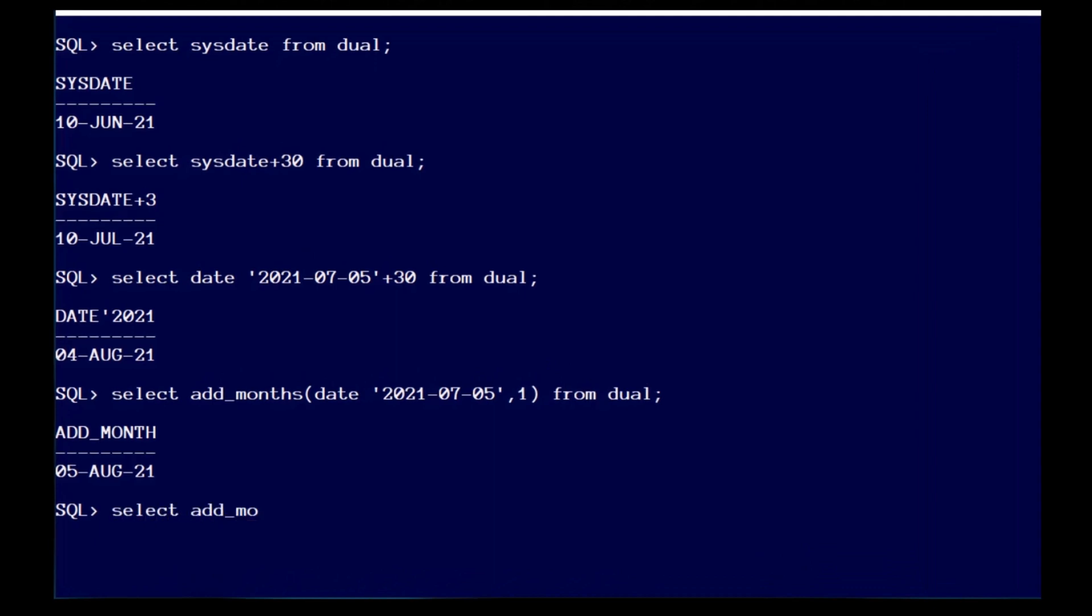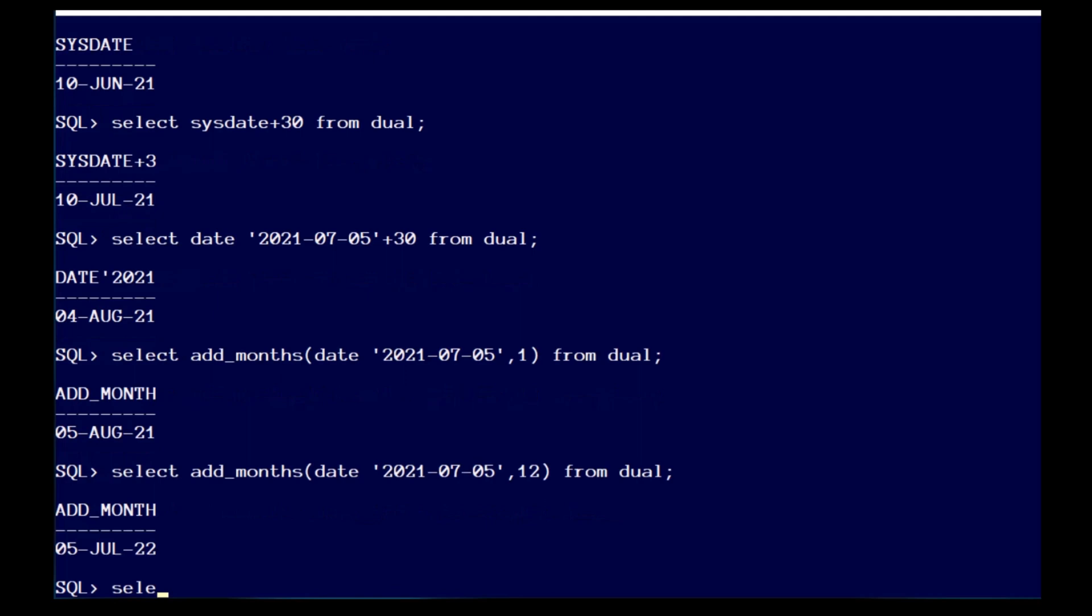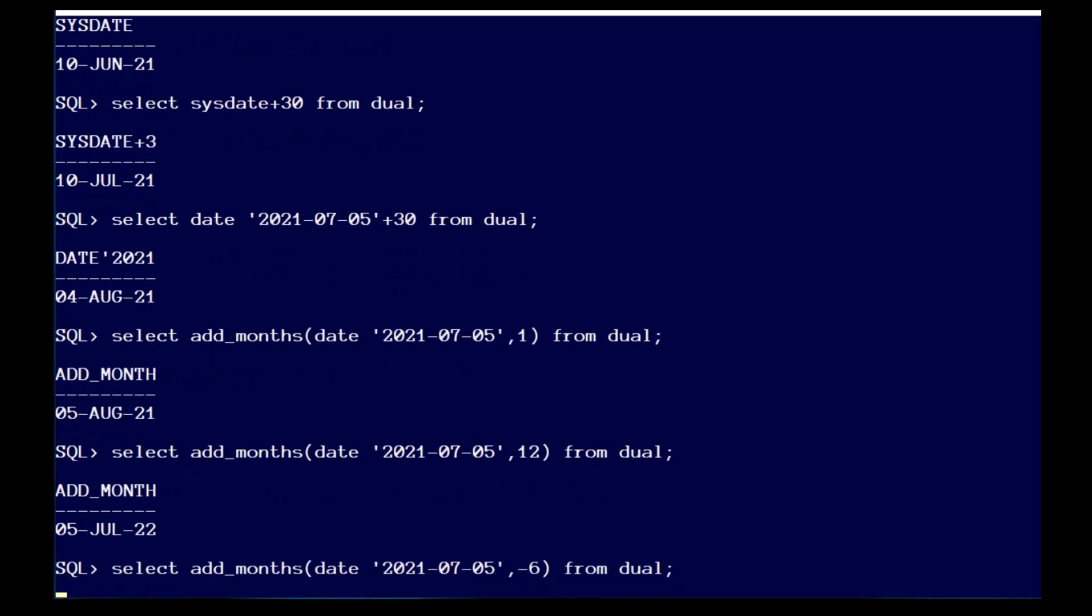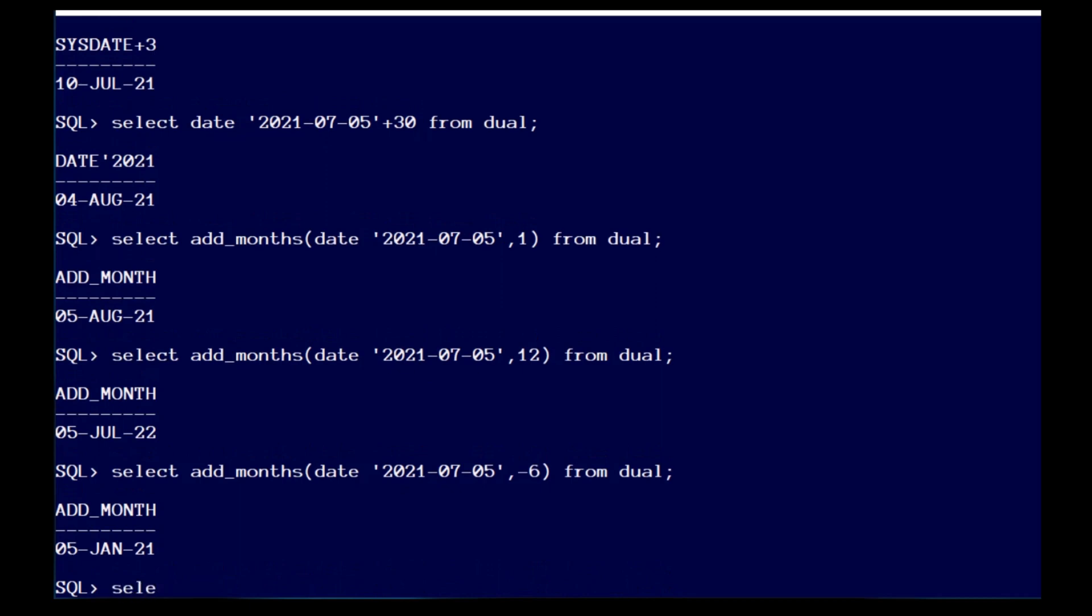The second parameter can also be negative, so you can go backwards six months or any number of months you want. It can also be zero, going nowhere. This makes sure that you won't get an error if the second parameter is the result of an expression.